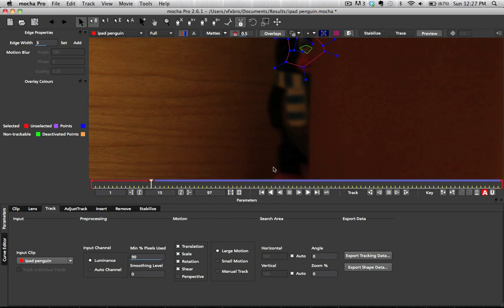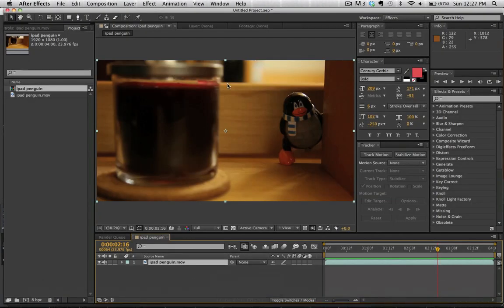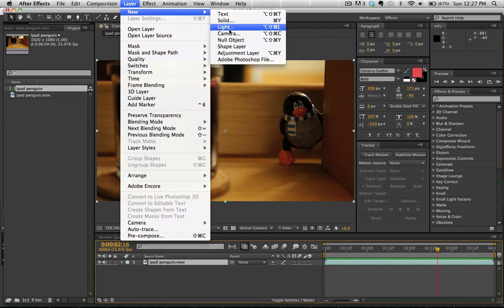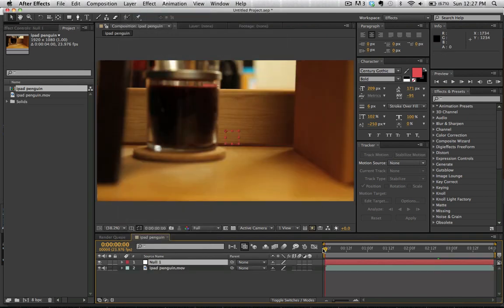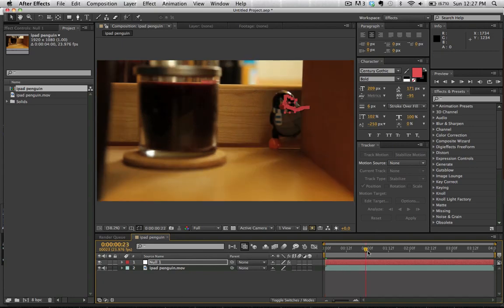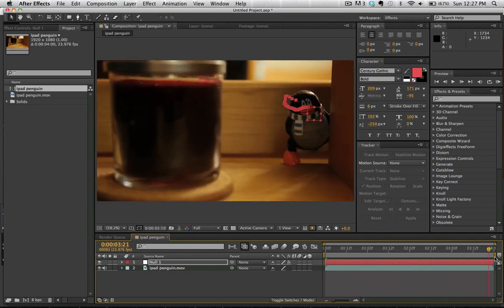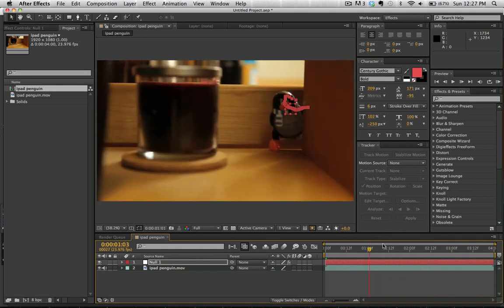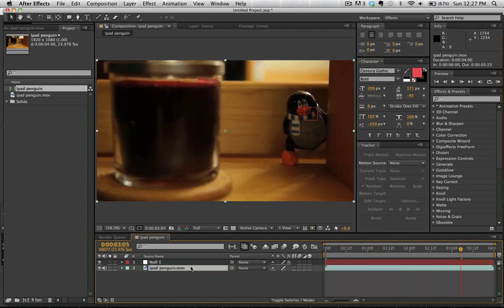We're going to go ahead and hit export tracking data, copy to clipboard and now if we go here into After Effects, we can go layer, new, null object and simply go to the first frame and hit command V or control V if you're using Windows and it's going to just paste it right on there. So we've pasted that tracking data and we can see it's sticking wonderfully to our penguin.